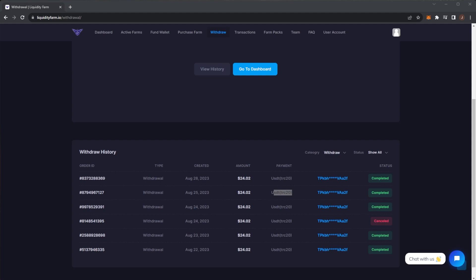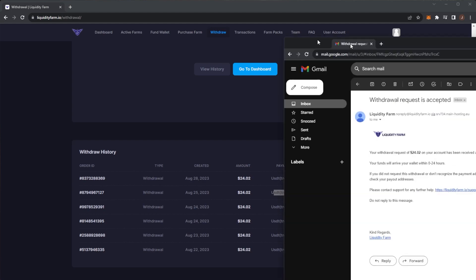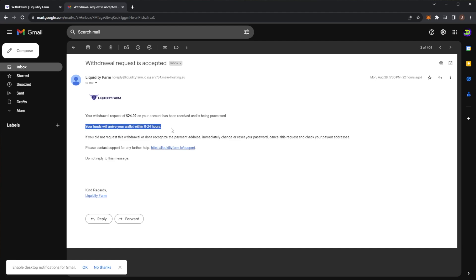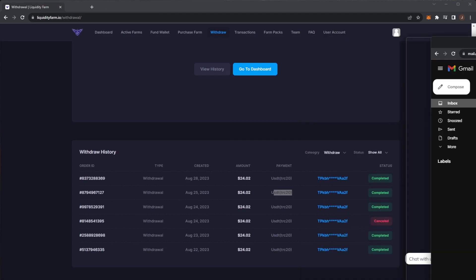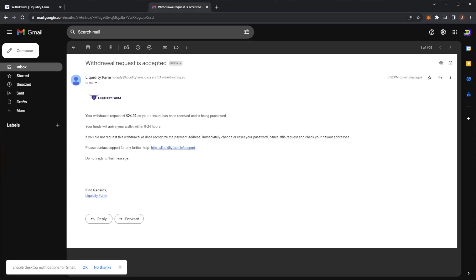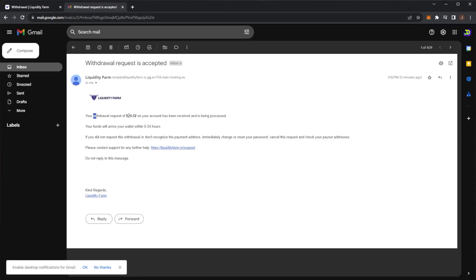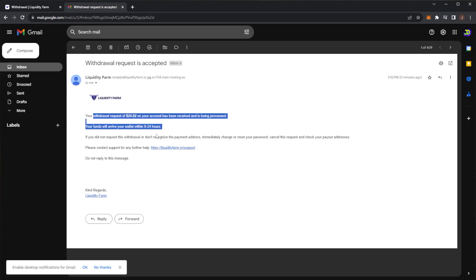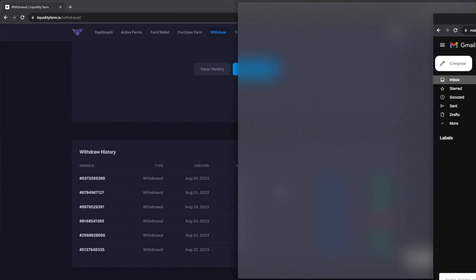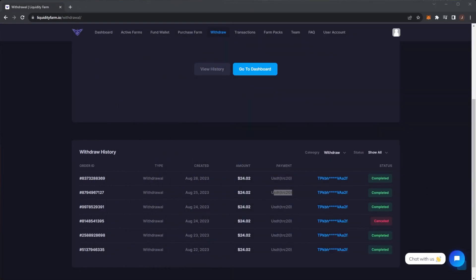Just an example here, here is an example email I can pull up. You get an email saying your withdrawal request has been received and is being processed. It will arrive within 0 to 24 hours. I think I did actually just receive my new one here. Yeah, here we can see your request is accepted, your withdrawal request, and then that will take 0 to 24 hours, which is very nice to see.